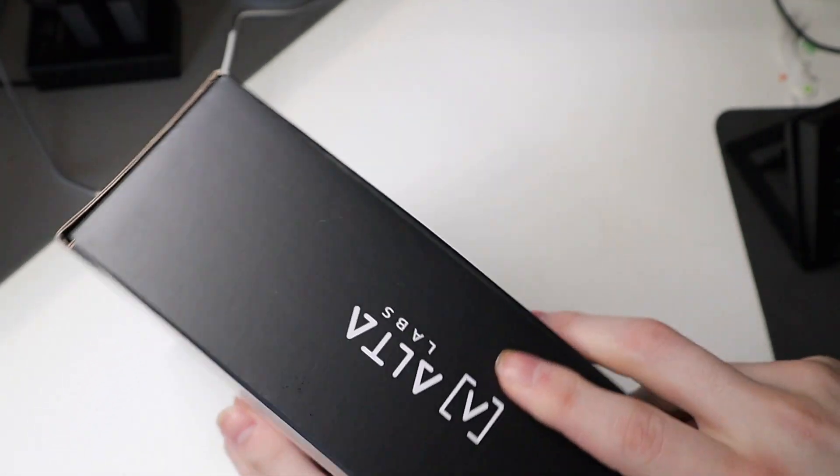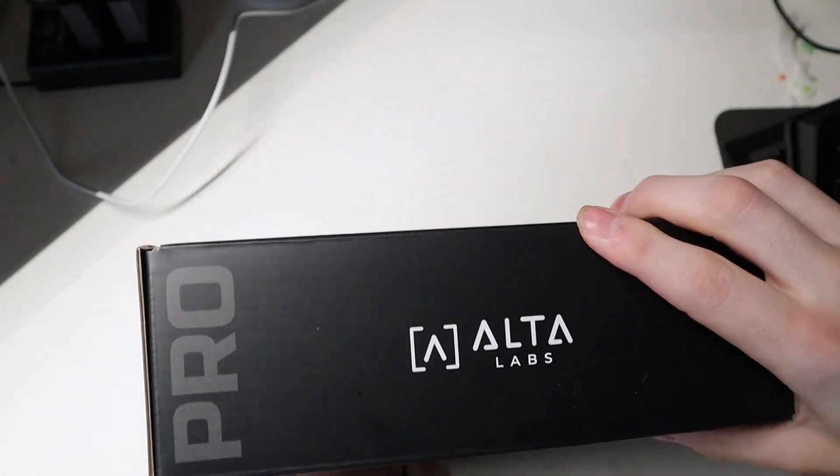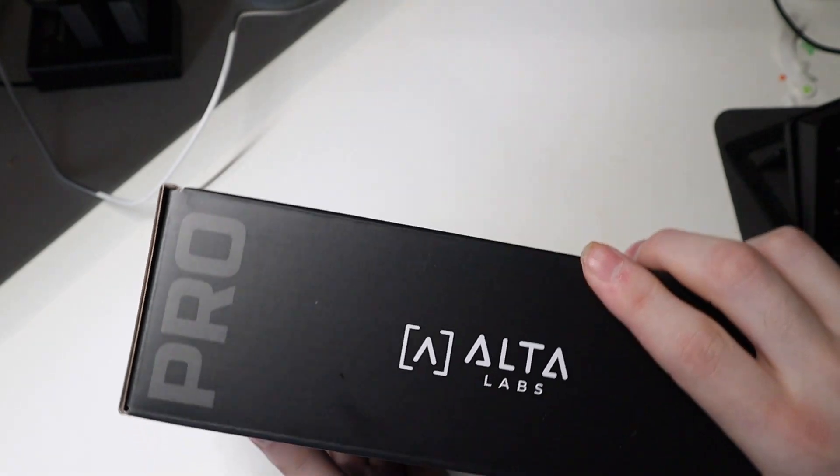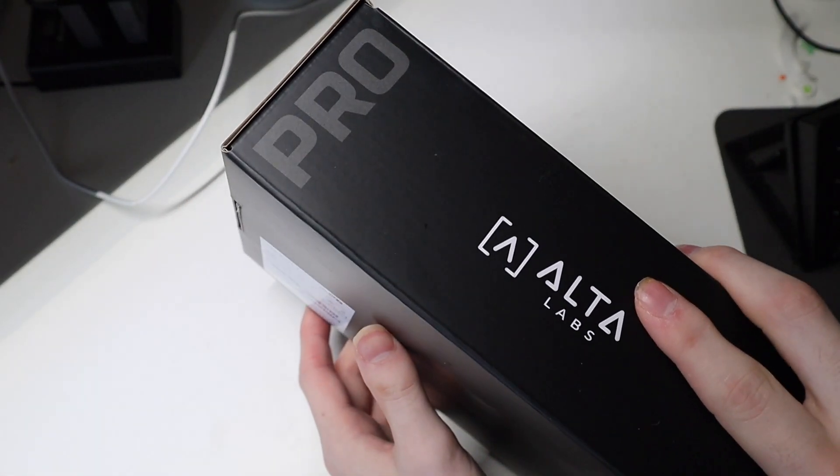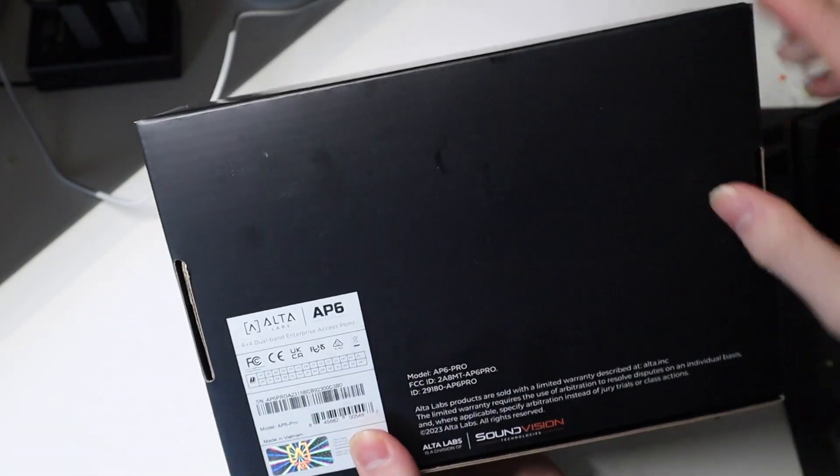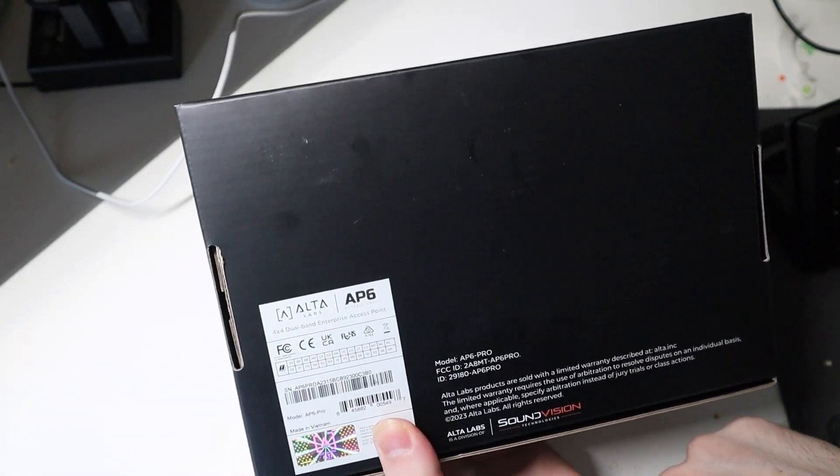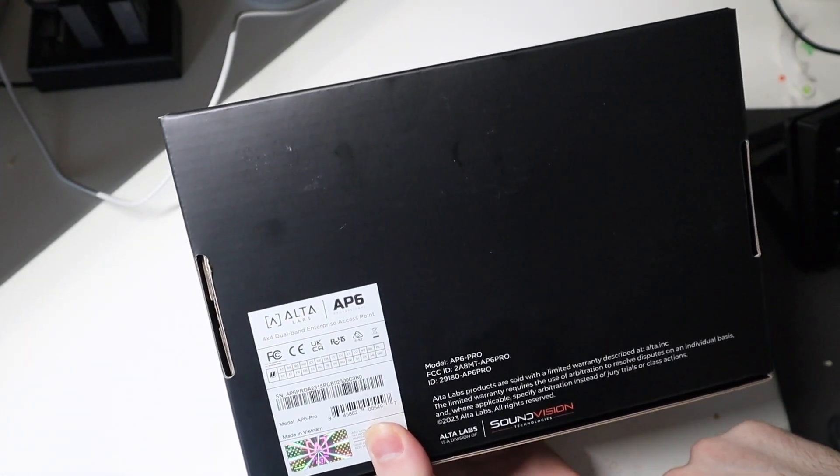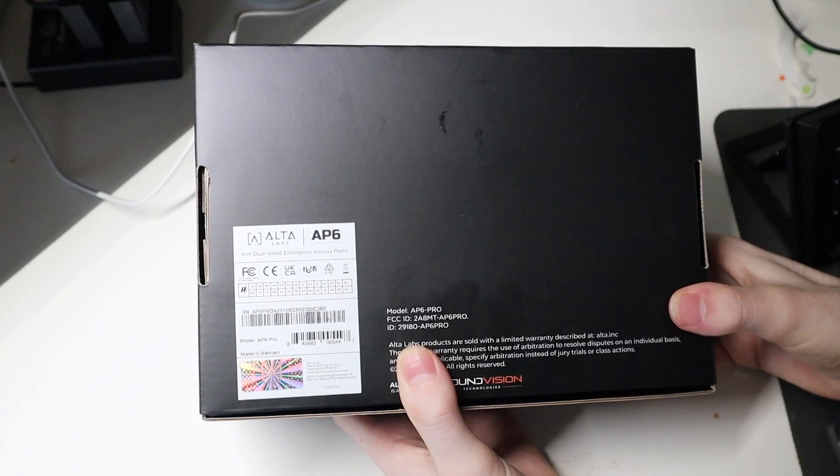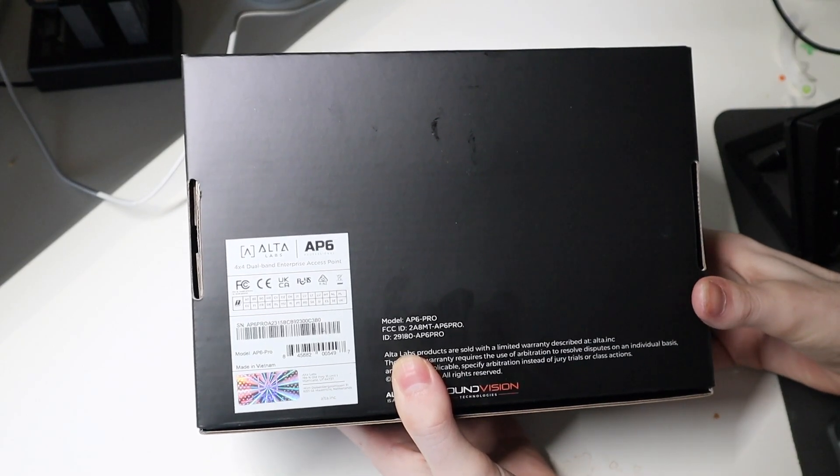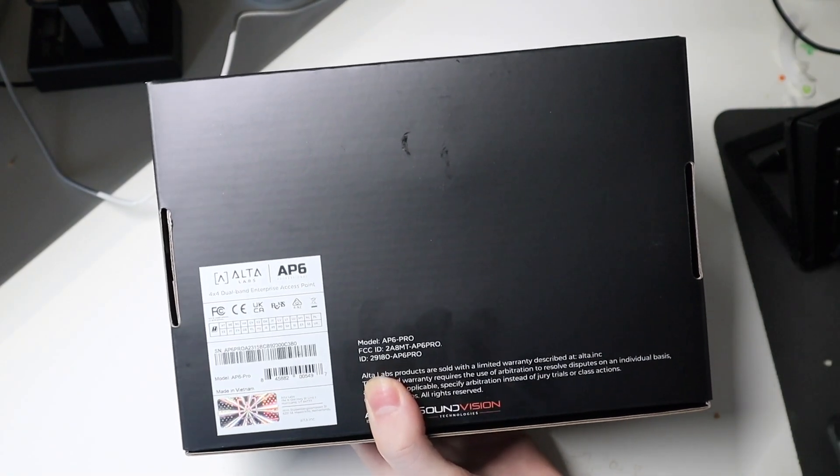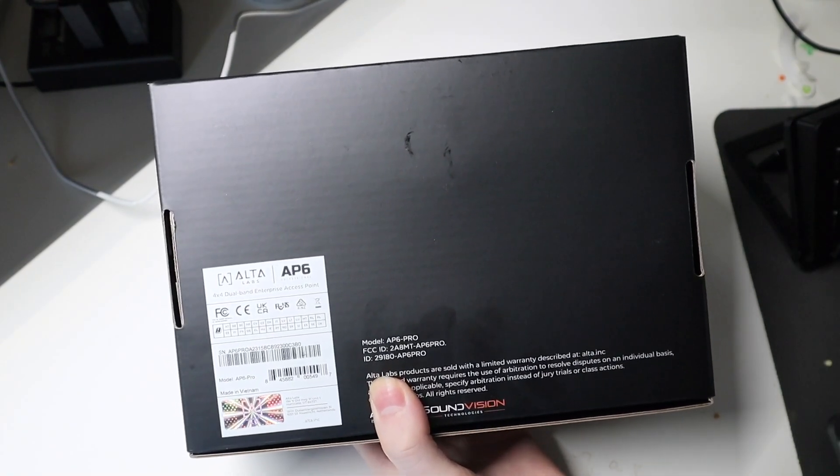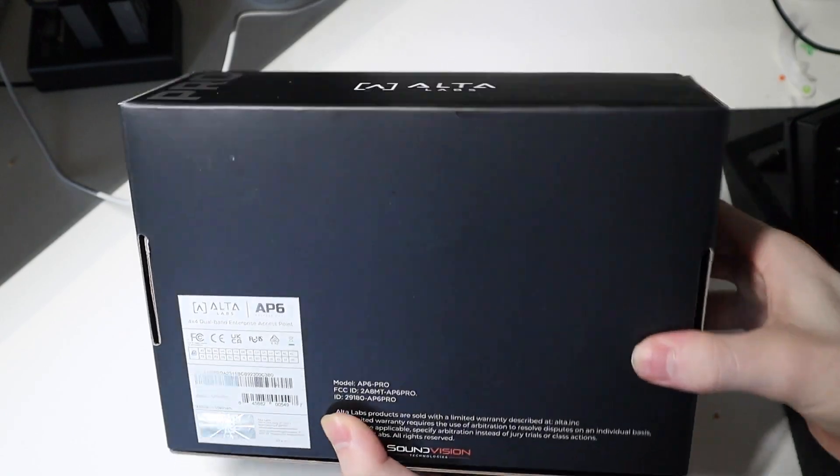They were kind enough to send me over four of their Ultolabs Wi-Fi 6 Pro switches. These are the AP6 Pro dual band enterprise access points. They will also be sending me over their 10 gigabit PoE switch, but those are not available until later this month.